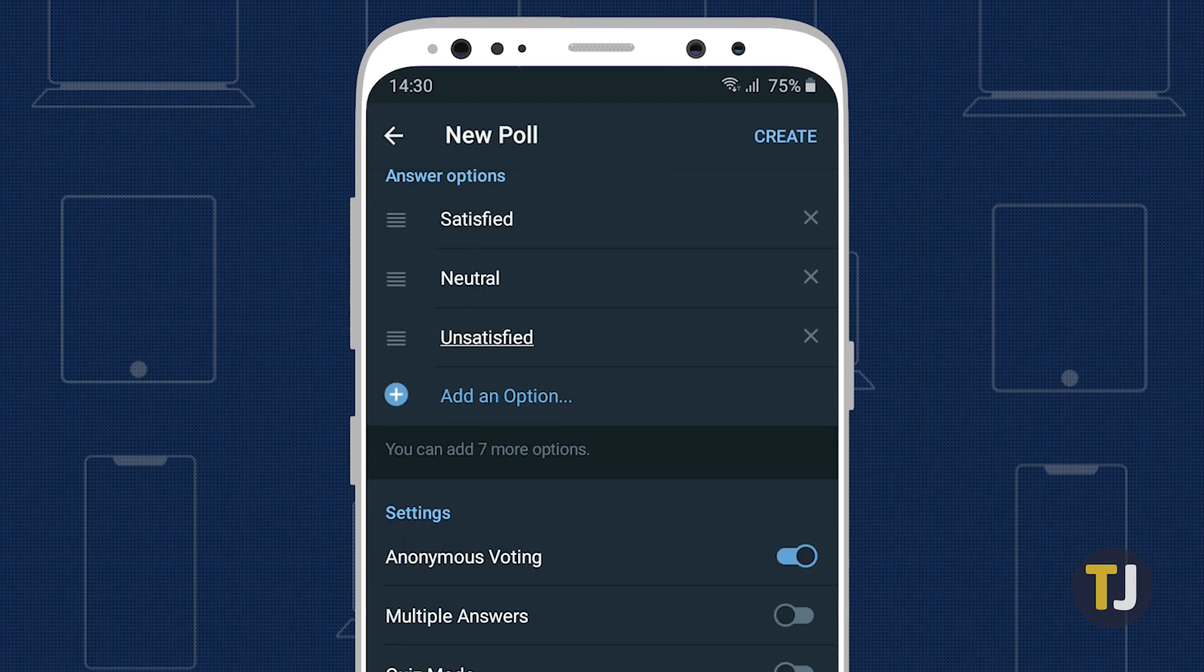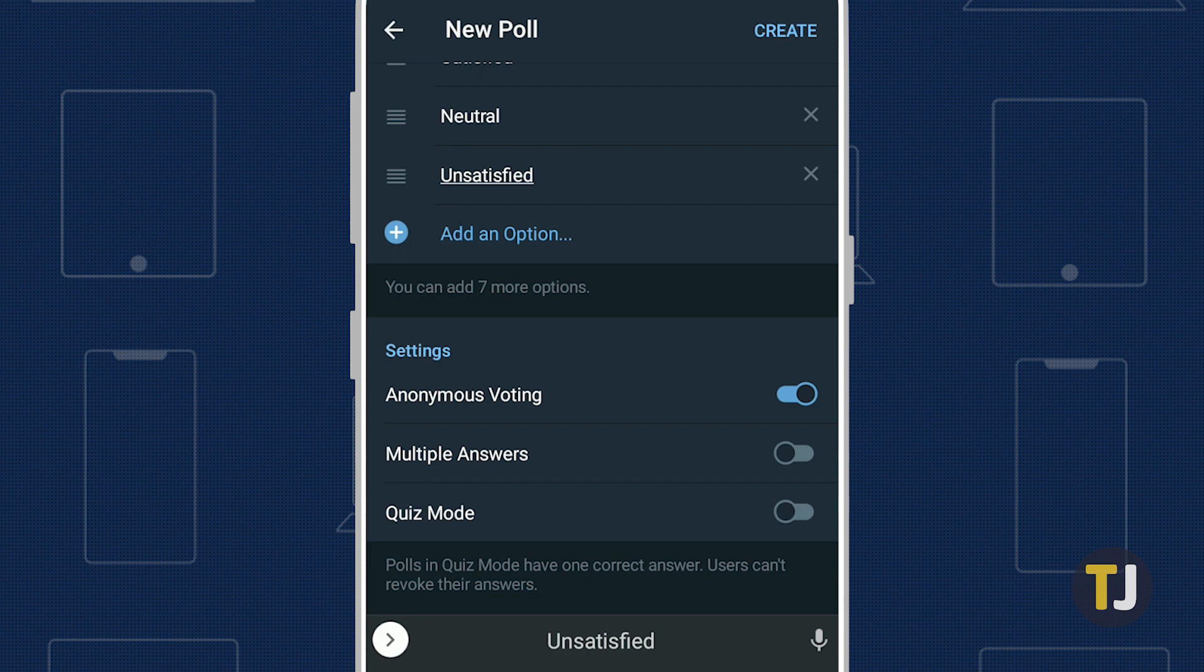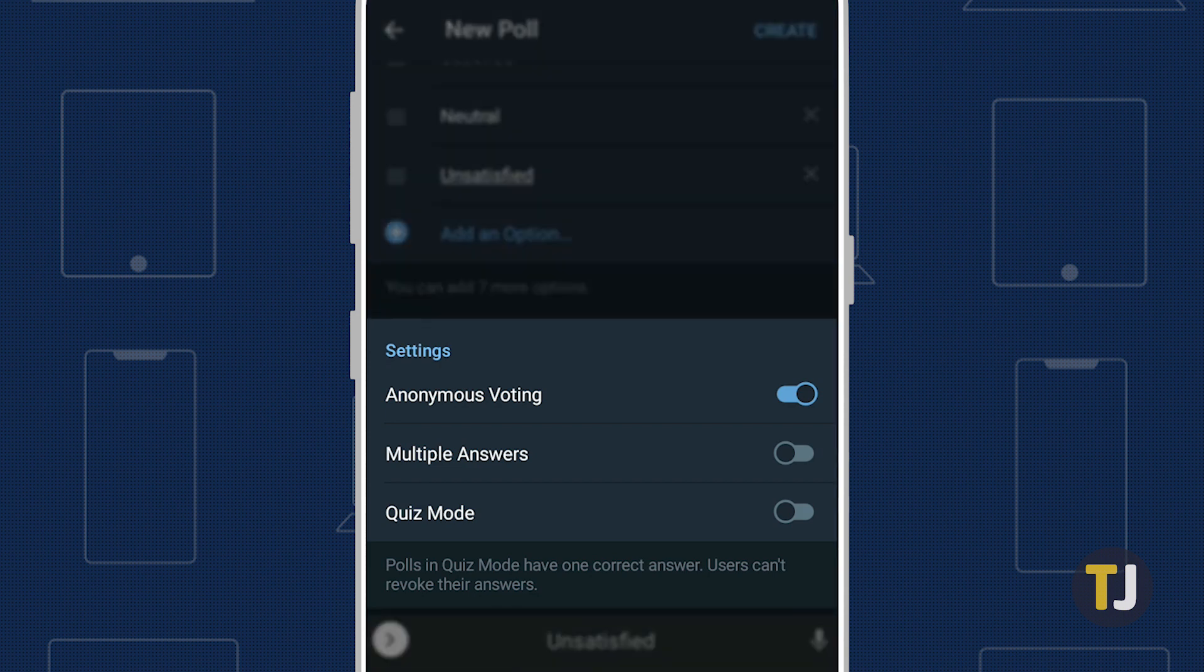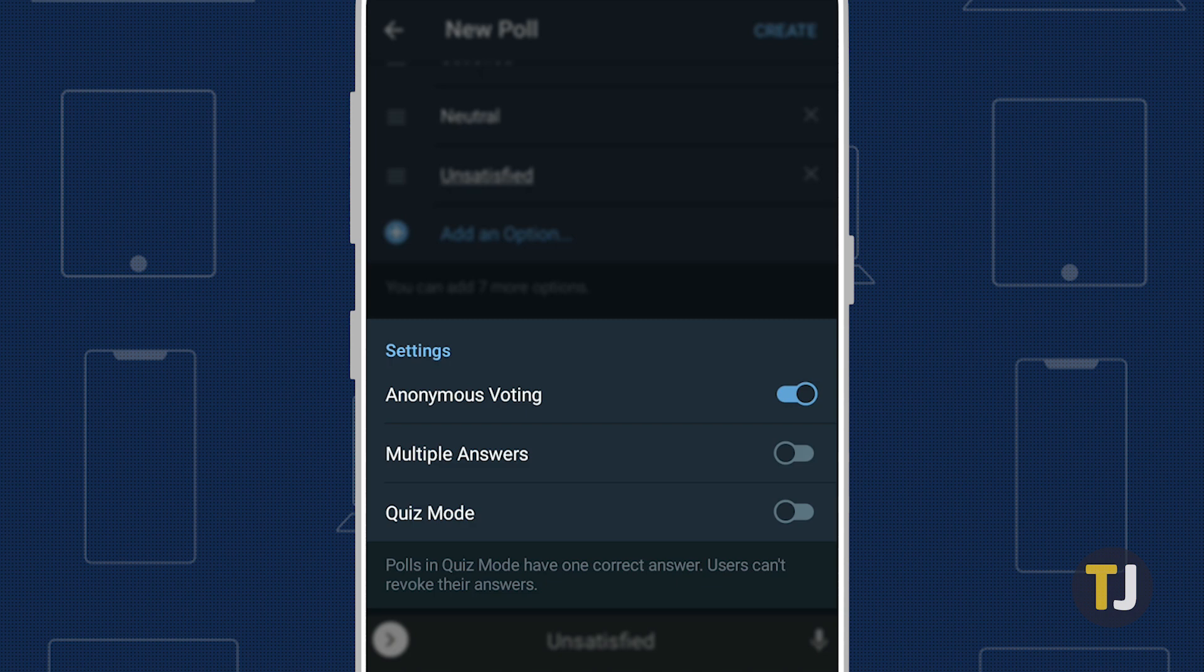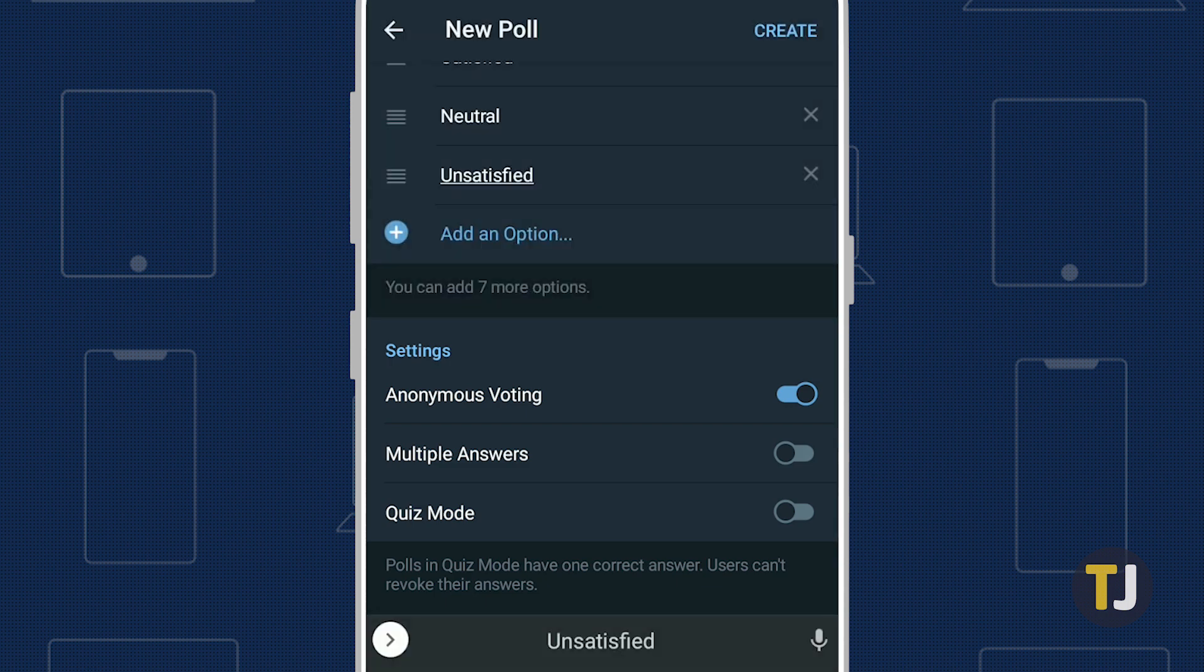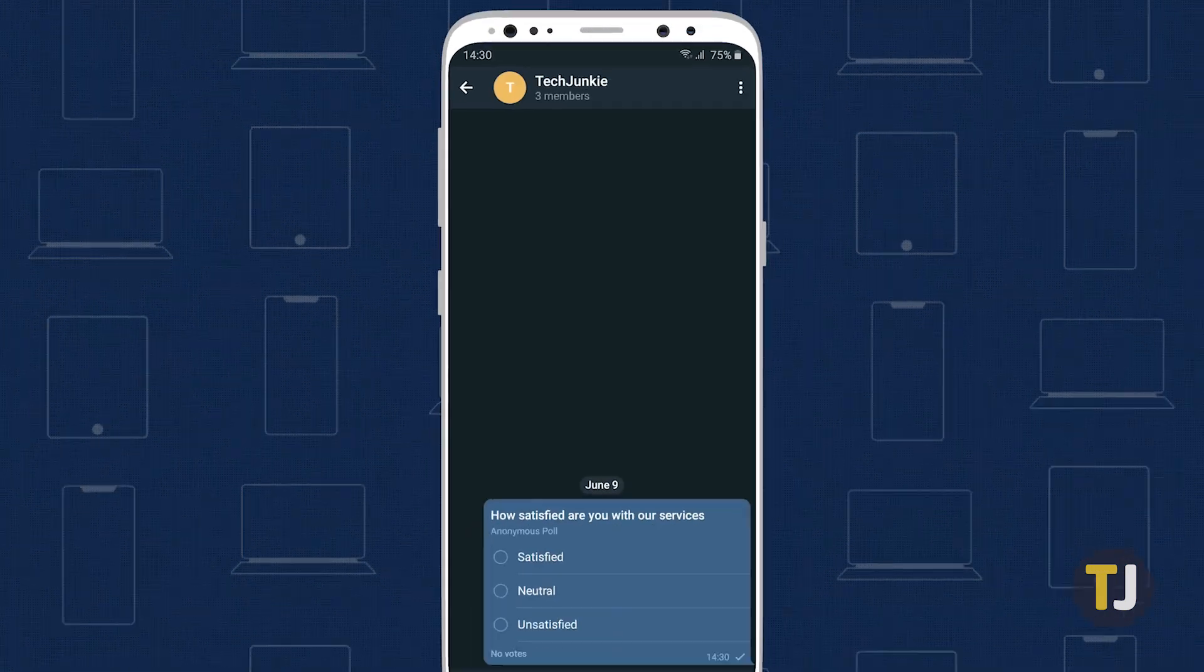This menu also includes a number of helpful settings for your poll. Anonymous voting allows group members to cast a vote without others seeing what they voted for. Multiple answers lets your voters choose multiple options. And Quiz mode lets you, the poll creator, designate one answer as correct, which is especially helpful for things like preparing for an exam in a group chat with your peers.